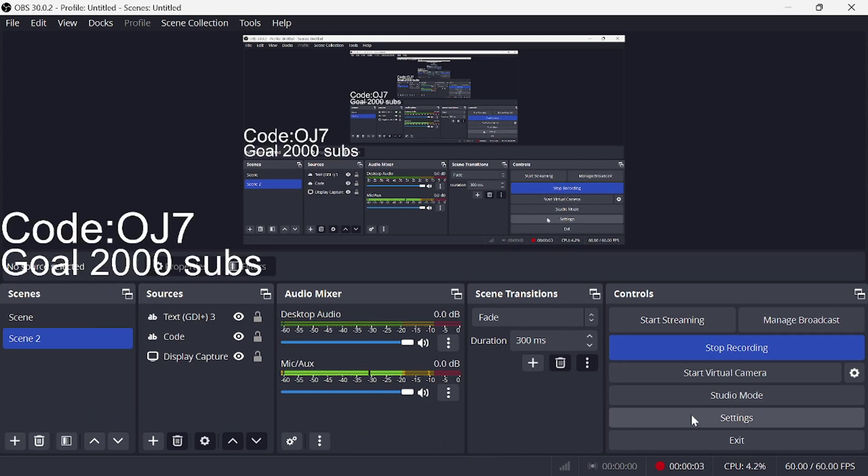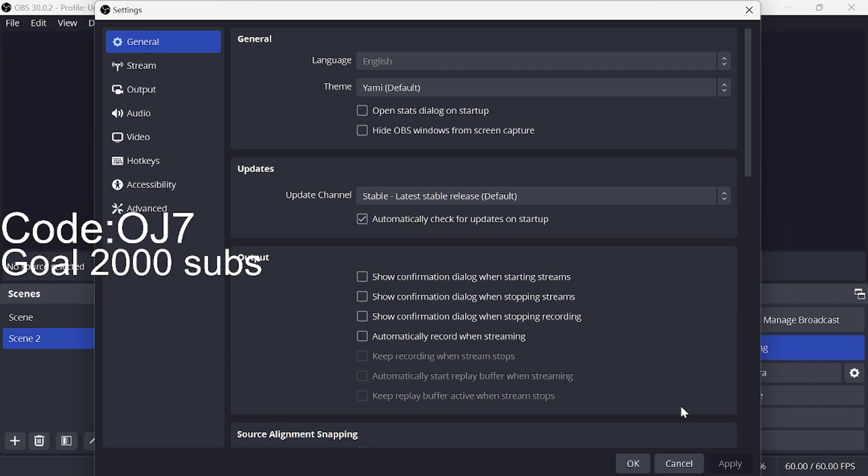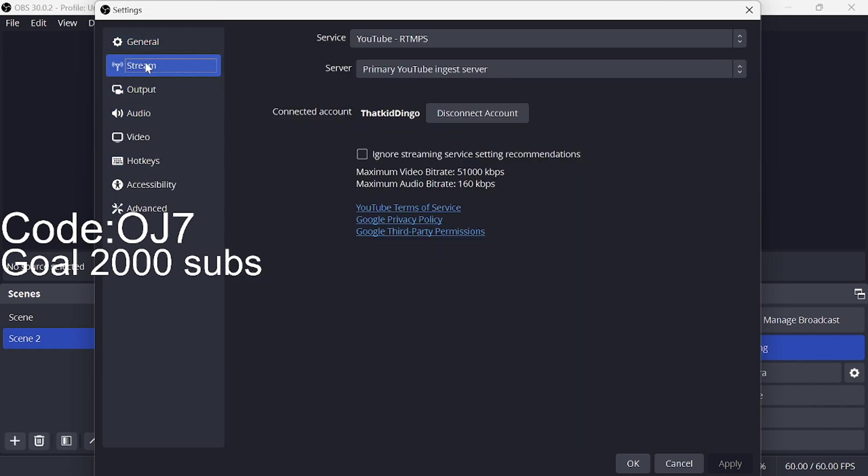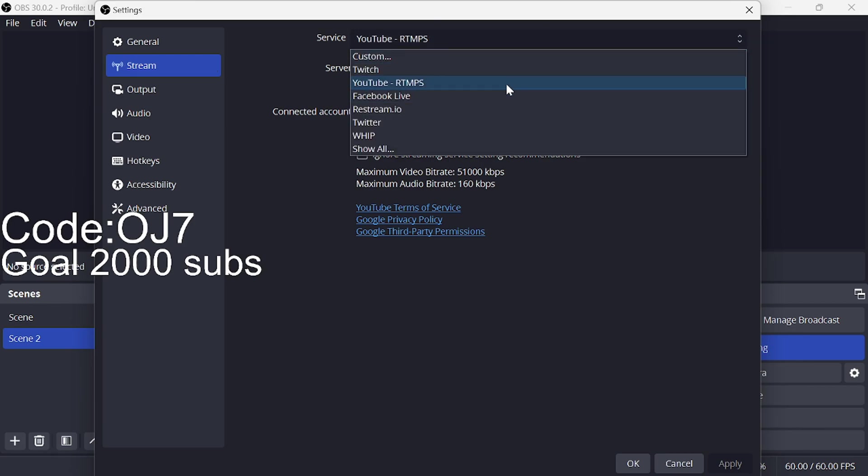Go into settings. And then go into stream right here. And then I already added my account. But you need to add a certain account.